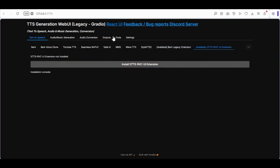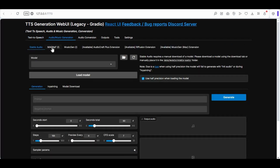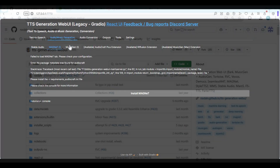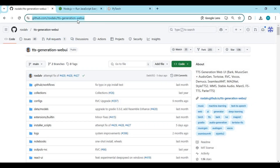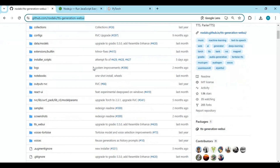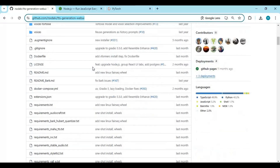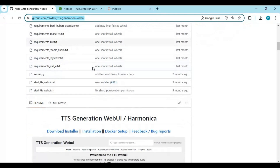Let's see how you can install this on your computer. Click on the GitHub link in my description to go to the main page of TTS Generation WebUI. To install this you need Visual Studio, Python 3.10.11, and an NVIDIA GPU. You can also install this on CPU mode but that will be very slow.